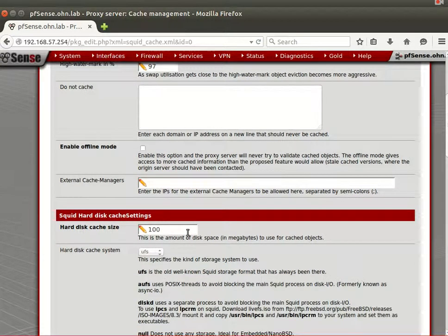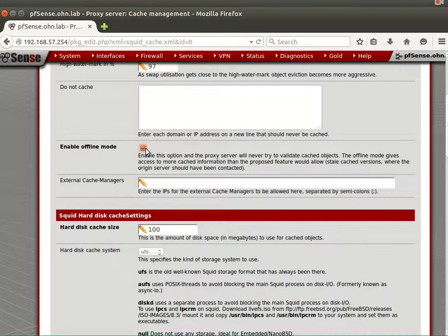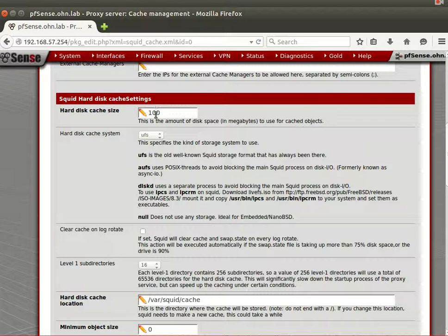'Do not cache' and 'enable offline mode' are useful if you have very limited bandwidth, like 1 Mbps. External cache managers are not needed for home use. For hard disk cache: if your internet connection sees around 50% repeated traffic — like news sites and static HTML — and you have a lot of disk space, you can allocate some to caching.